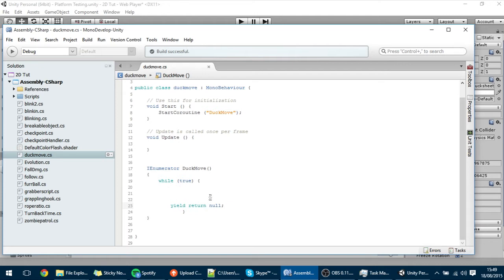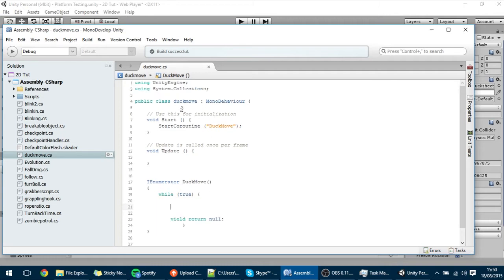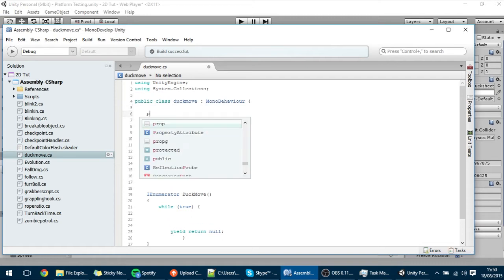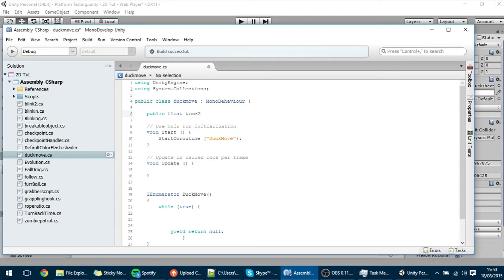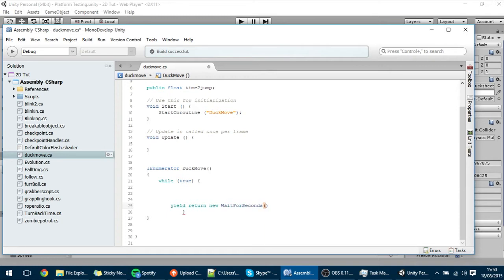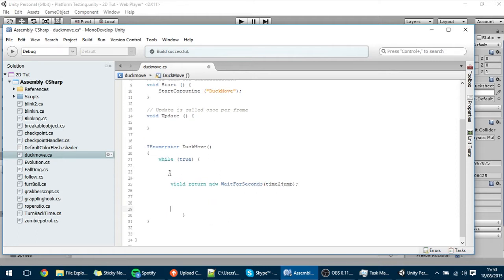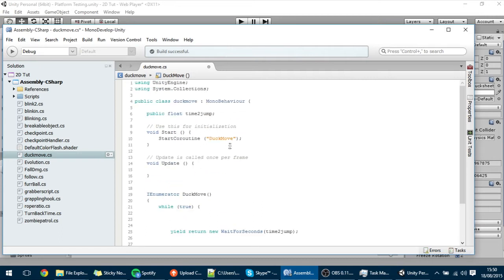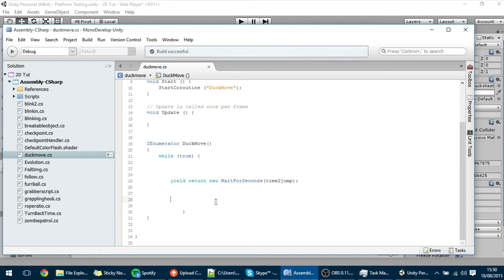The yield return null makes the coroutine wait until the next frame. What this loop will do is make the duck wait some time before jumping. So I'll add a public float timeToJump and change the yield return null to yield return new WaitForSeconds(timeToJump). This way the code only executes every timeToJump seconds. I'll initialize it to 2.